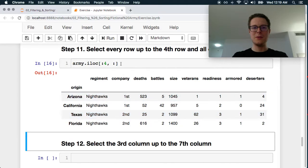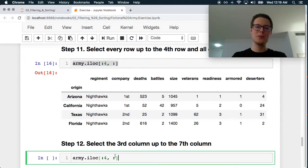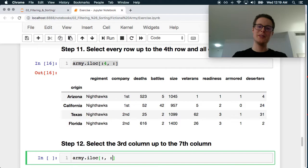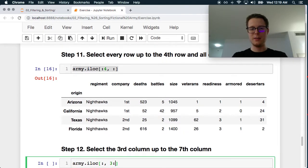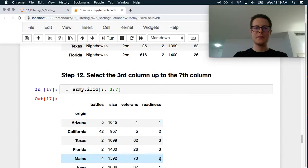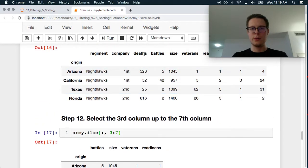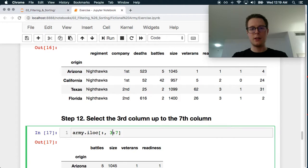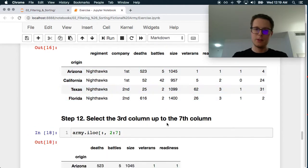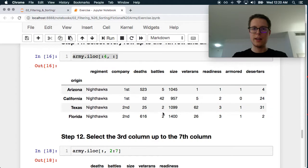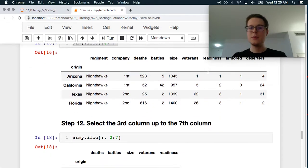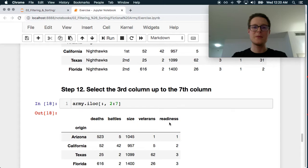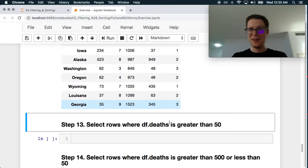Select the 3rd column up to the 7th column. Presumably they want us to include all of the rows. So 3rd column 1, 2, 3. So 3rd column would actually be number 2. So deaths up to the 7th column. So that's right. Up to the 1, 2, 3, 4, 5, 6, 7. Up to the 7th column. Great. We're doing this.